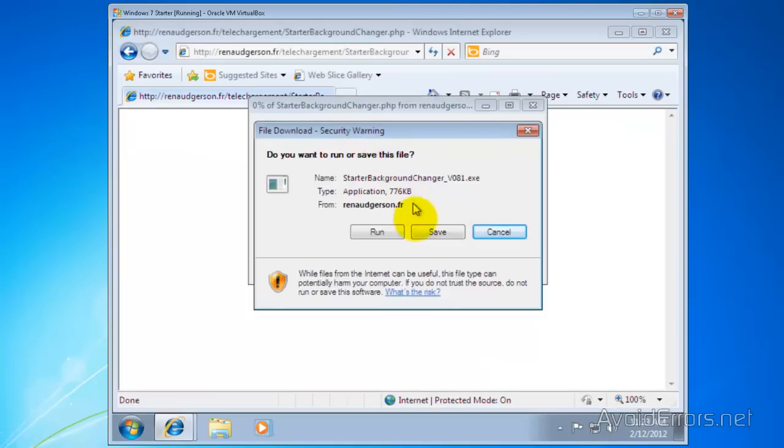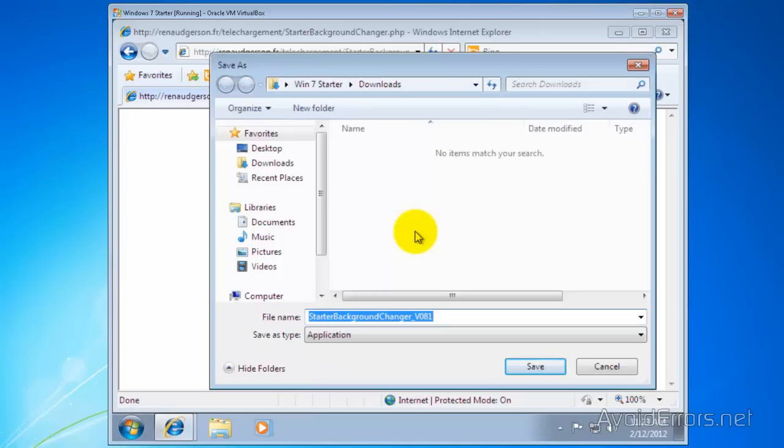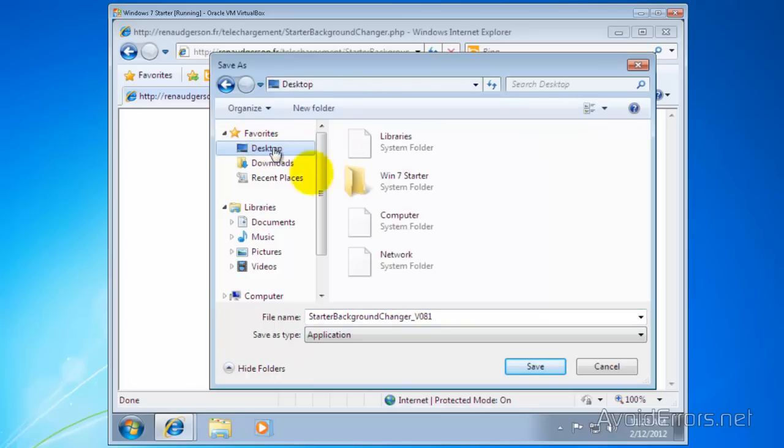The installation process is really simple. Also, it's in French. I don't know any French but I'm still going to go through the installation process of the program.